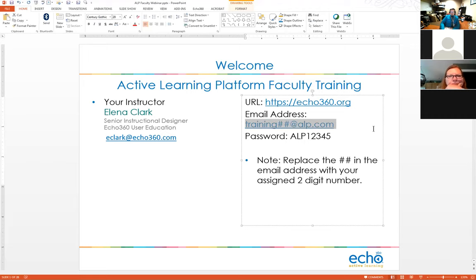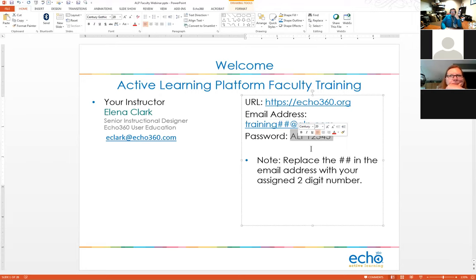When you get to echo360.org, log in with an email address in the format: training followed by a two-digit number at alp.com. The password for everybody is the same: capital A, capital L, capital P, one two three four five. I've got the full login and URL highlighted on my screen in case you forget. I see 22 people and I'm going to go down the list and assign each of you a two-digit number.